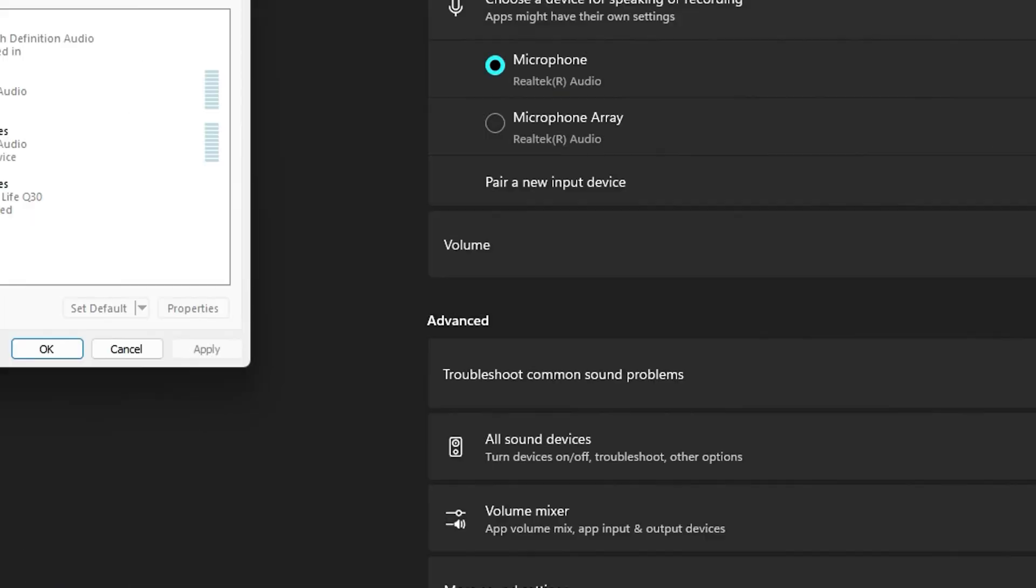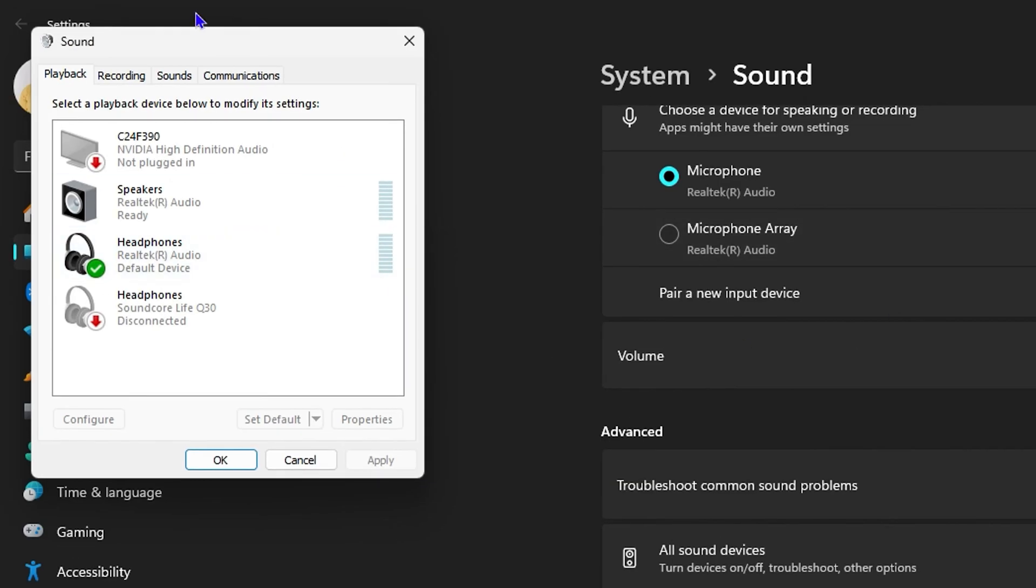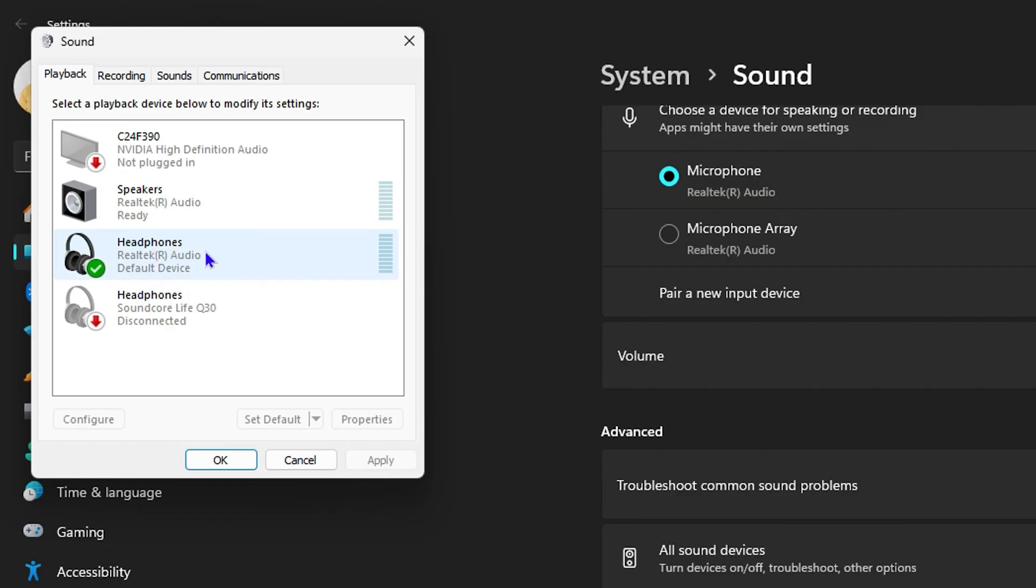From here you want to ensure that if you're currently using headphones or external speakers, the correct one is selected, and then click Set as Default. If it's a headphone, click on it and click Set as Default, or if it's something else like a speaker, do the same.